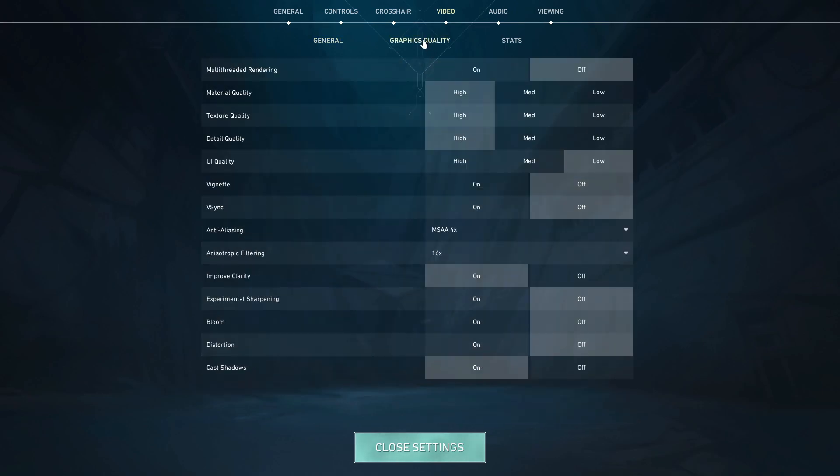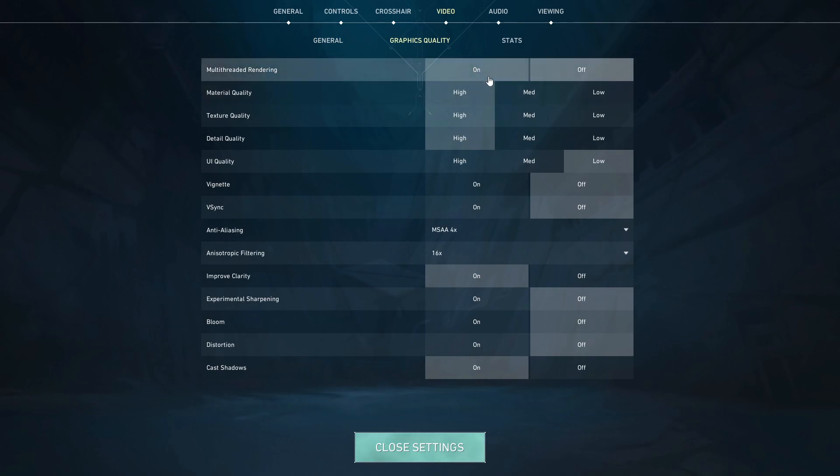Go into graphics quality, and make sure one massive detail is turned on, which is called multi-threaded rendering. This will make sure that you get the most FPS, as it's using more threads off of your CPU to render the stuff. If you have this on off, just switch it on, and you'll see how much more FPS you'll have.